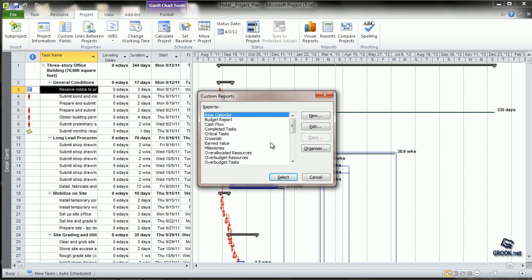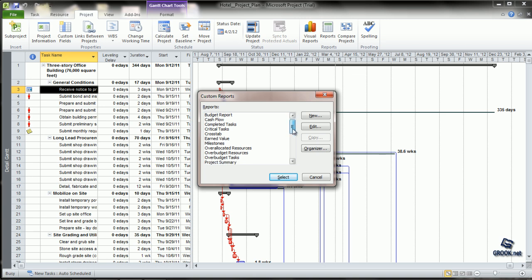We can also customize reports based on specific needs from all the options provided by MS Project, including base calendar, budget report, cash flow, completed tasks, critical tasks, and so on.